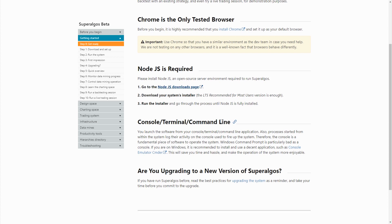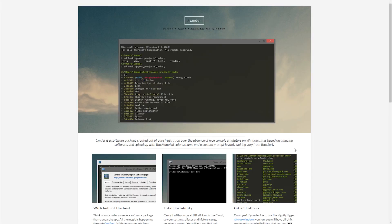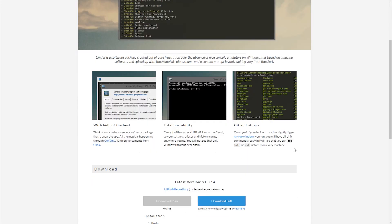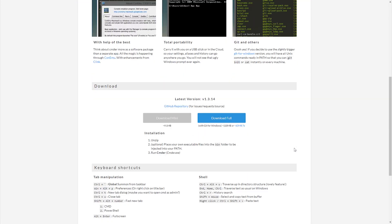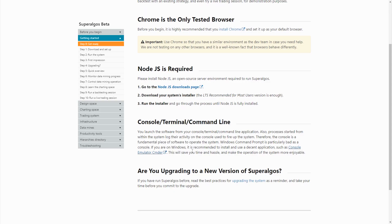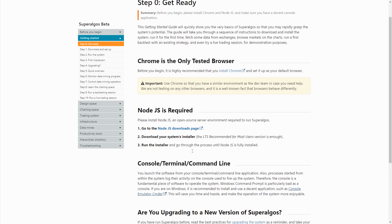You may want to check Cmder. It's an open source app that will make running and operating Superalgos a much nicer experience. Just follow the link, scroll the page down and find the download mini button on the download section. You don't need the full version of the app, the mini is just as good.